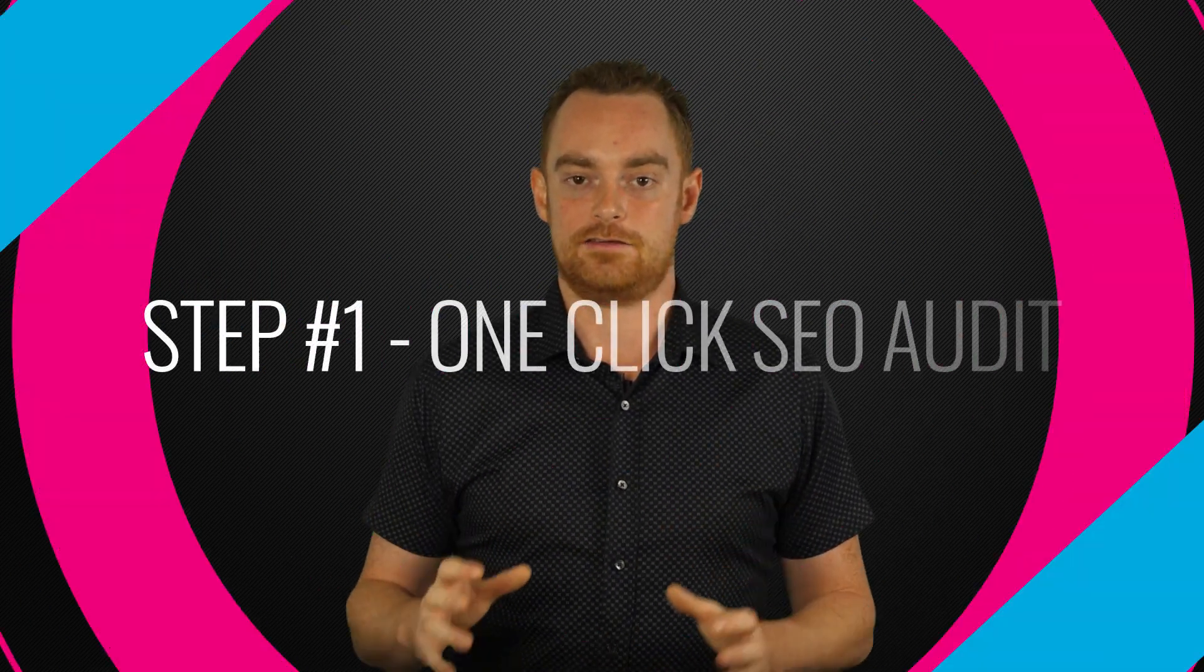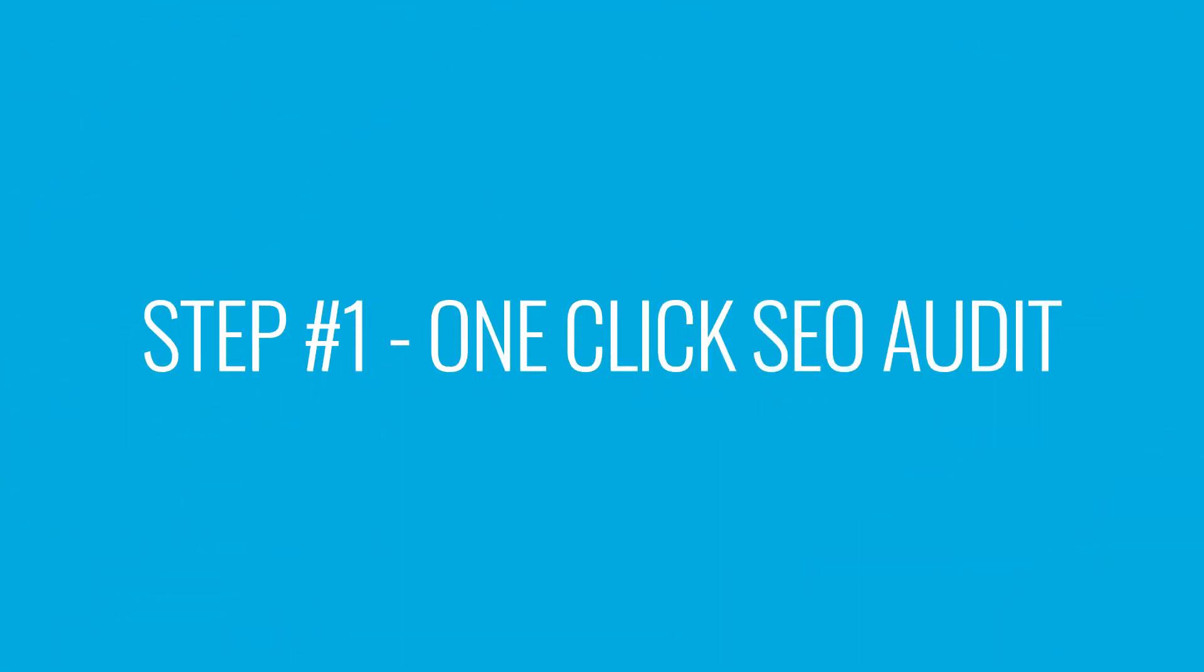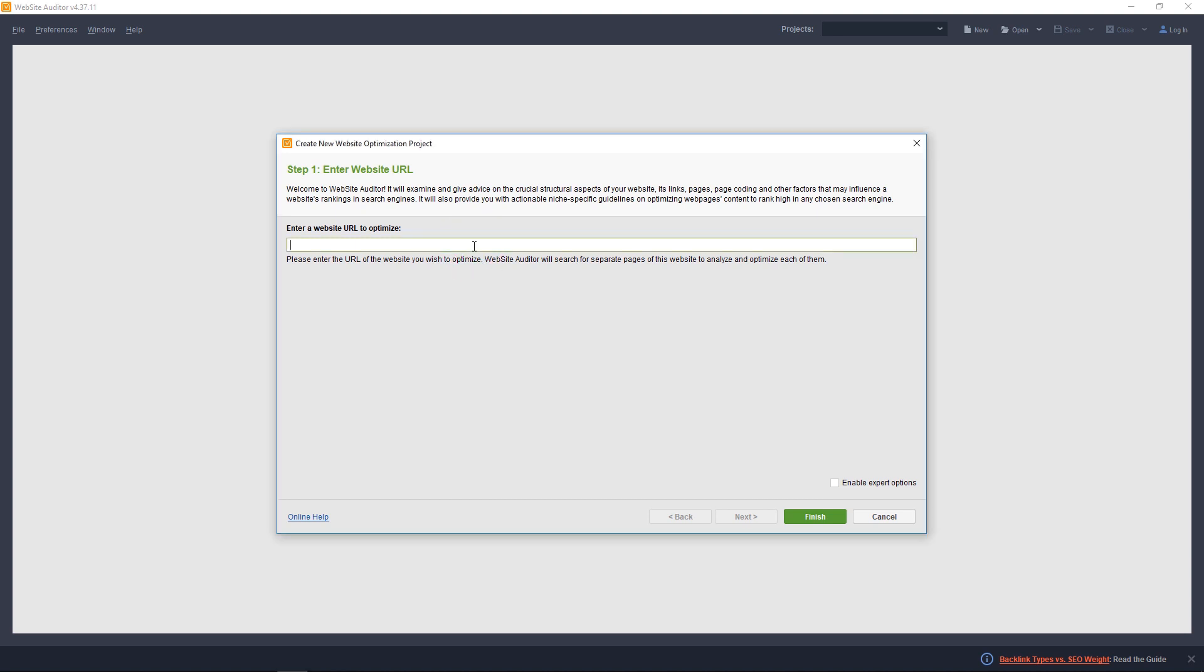First we need to start with an SEO audit. So launch Website Auditor and enter the domain you want to analyze and click finish.